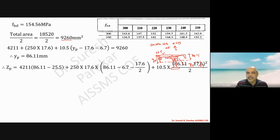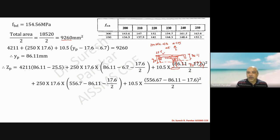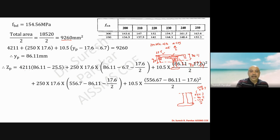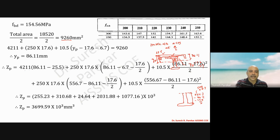For the tension bottom portion: 250 into 17.6 into (556.7 minus 86.11) gives the bottom flange contribution, where 556.7 is the total height and 86.11 is yp. The distance to the centroid of the bottom flange from the neutral axis is (556.7 minus 86.11 minus 17.6 by 2). Adding the web contribution, total Zp equals 3699.59 into 10 cubed mm cubed, giving Md equal to 73.34 kilonewton meter, which does not satisfy the criteria.